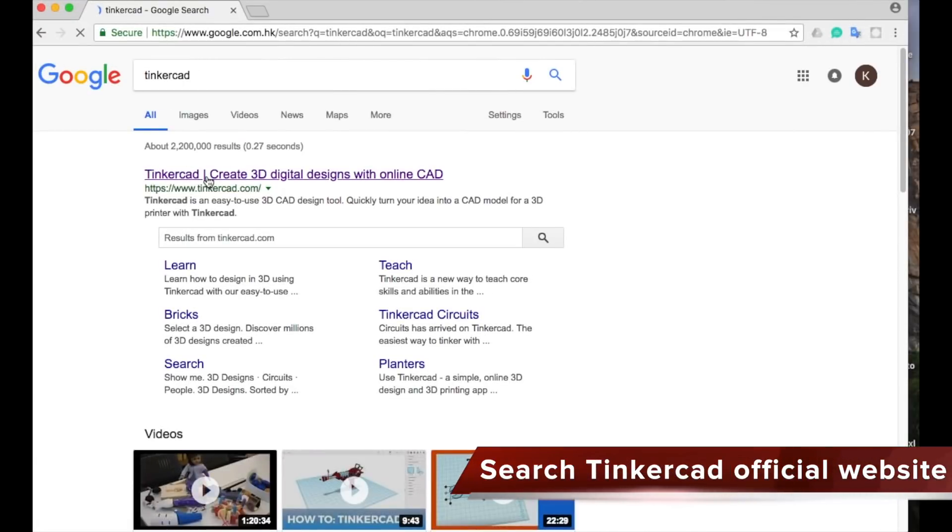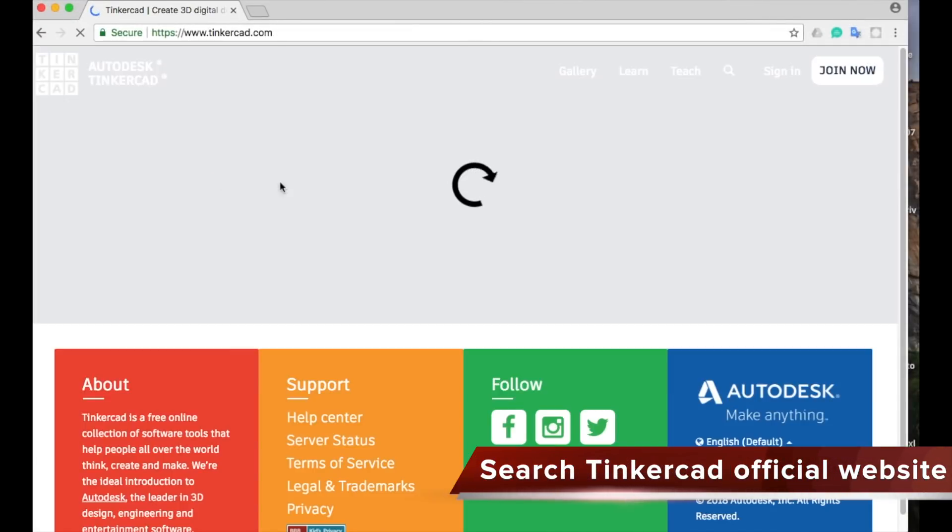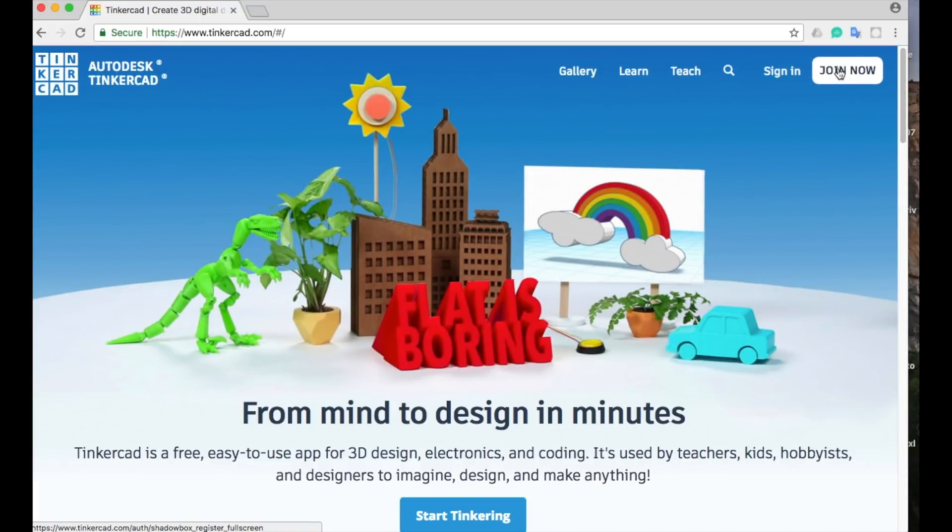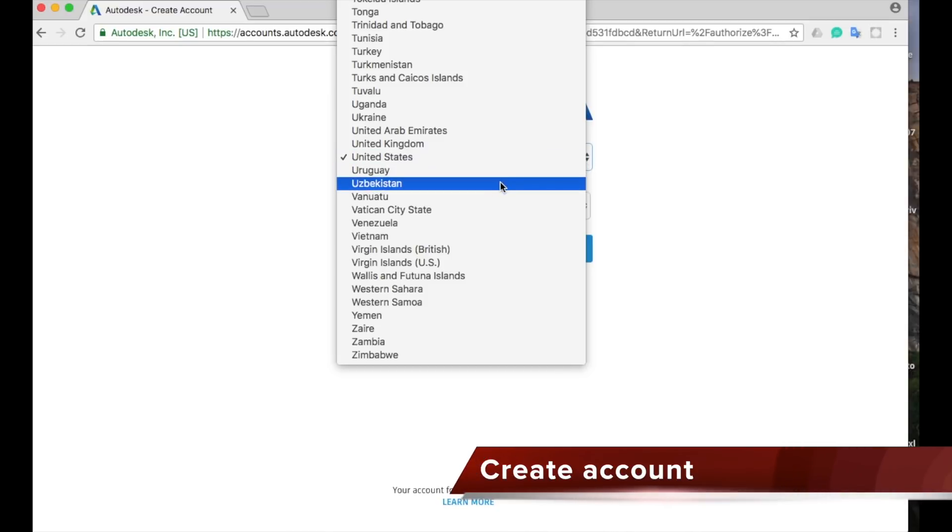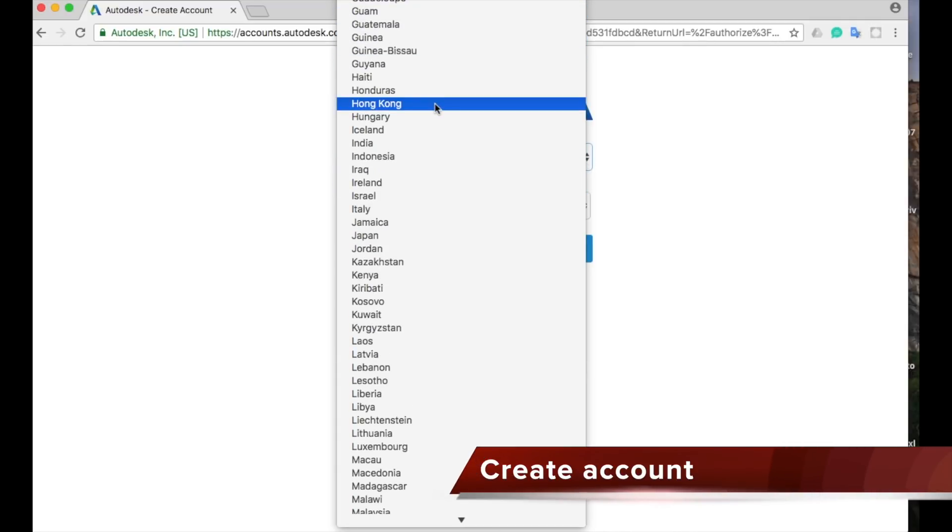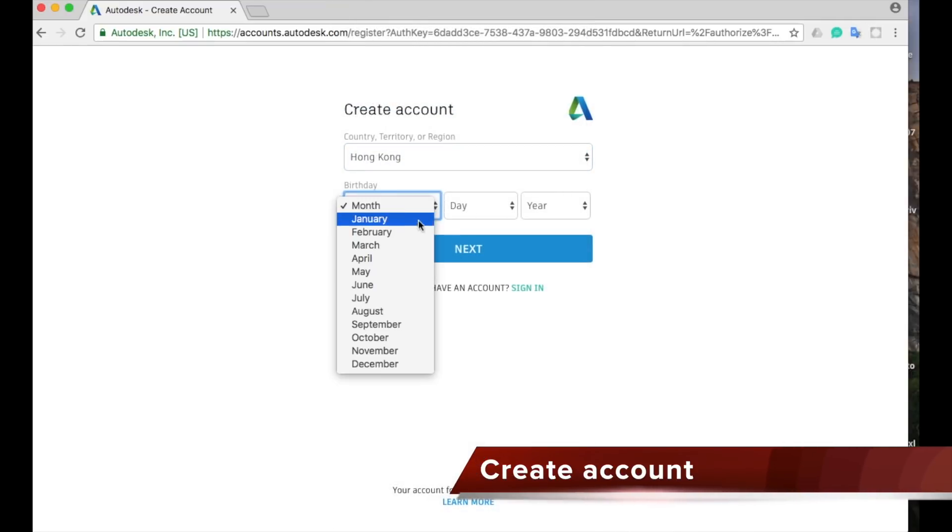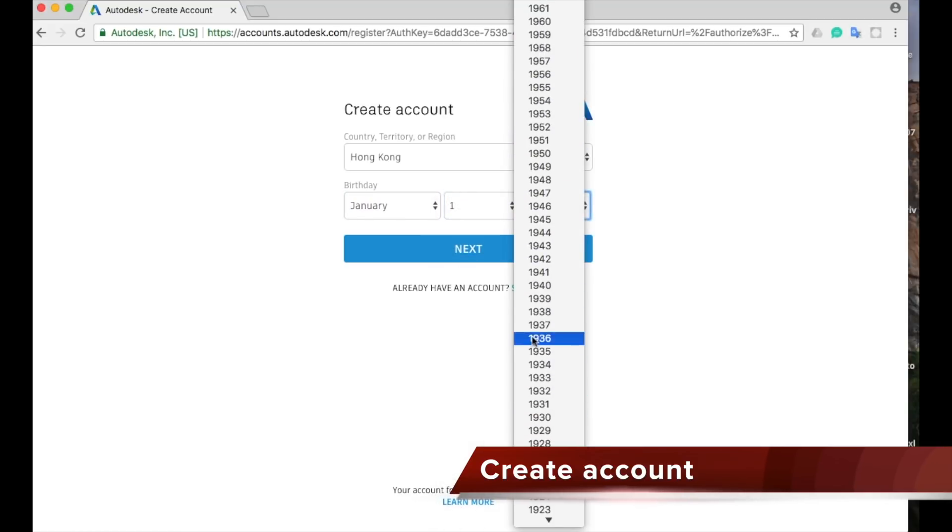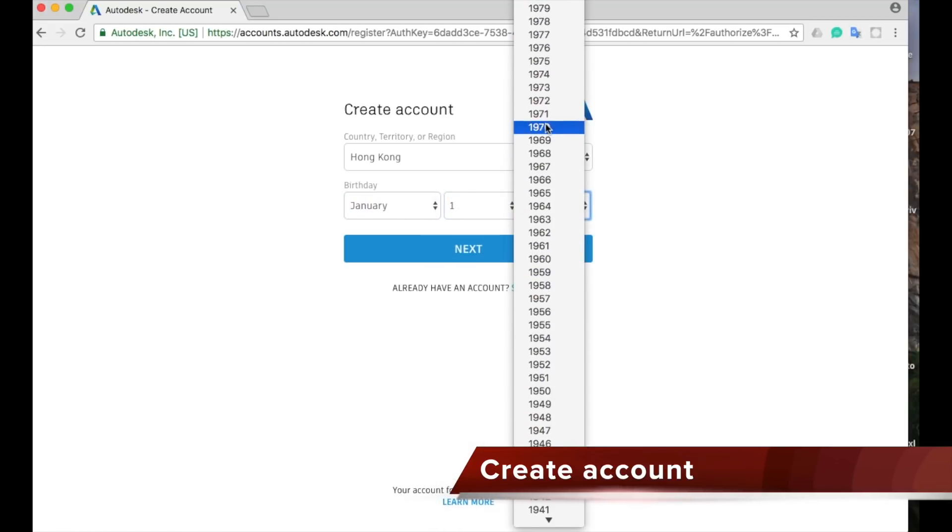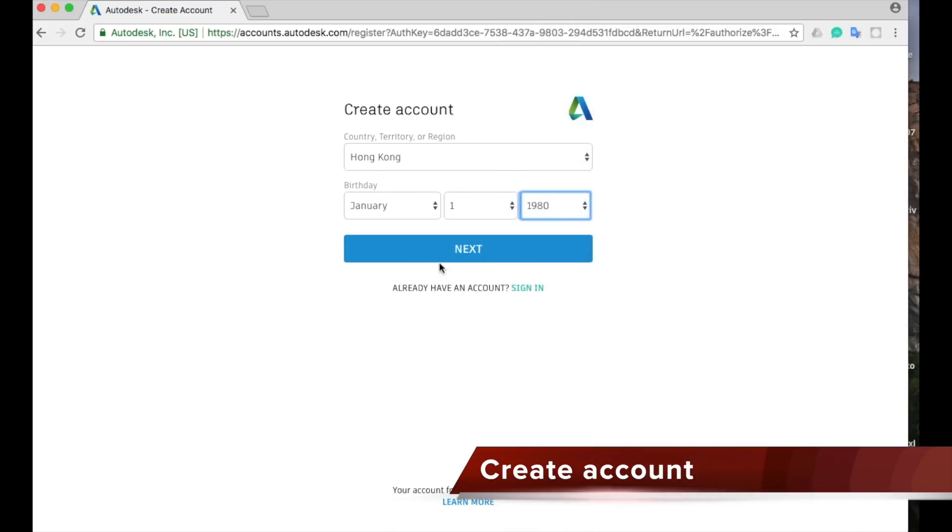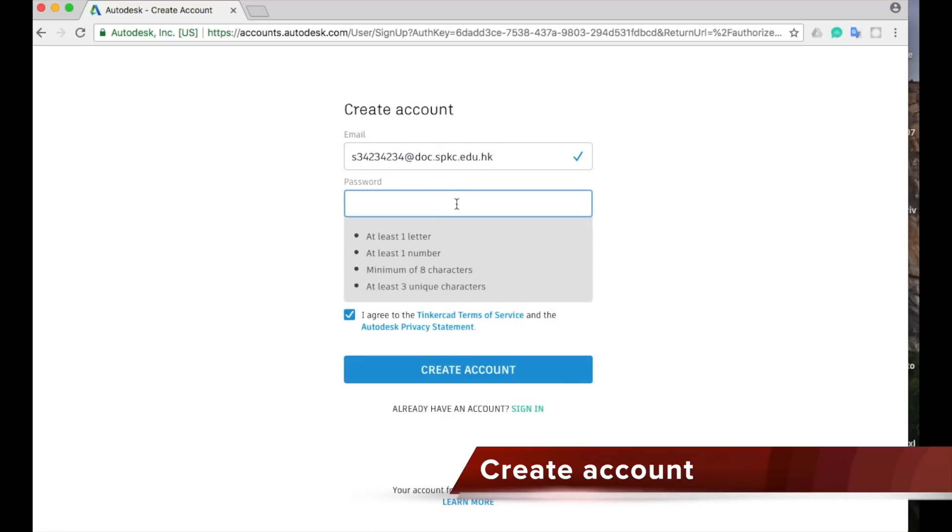The Tinkercad website is very easy to find using Google. On the official website, choose join now, then choose your country and birthday (doesn't need to be real). In the next step, enter an email address as your login ID, create a password, and agree to the terms of service.